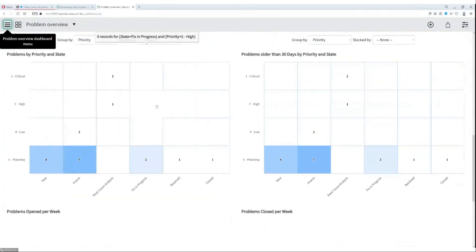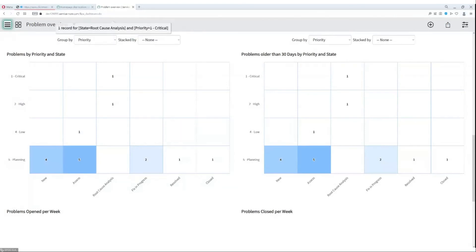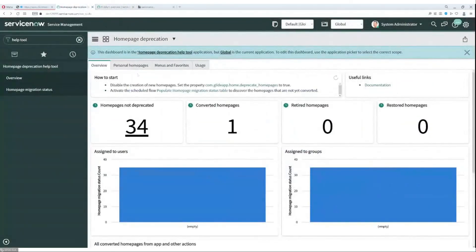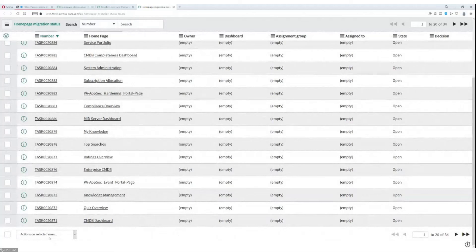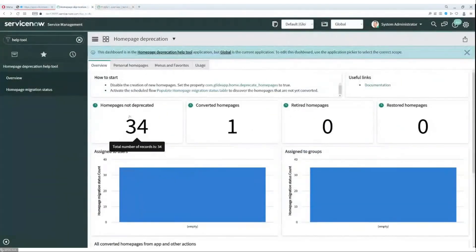We also have the option to perform the conversion operation from the level of the home page migration status table list view. We can do this by selecting the records we are interested in and then clicking on actions on selected rows. As you can see, the whole process is very easy and user-friendly. The tool has even more interesting possibilities, which are described in a very simple way on the ServiceNow docs.